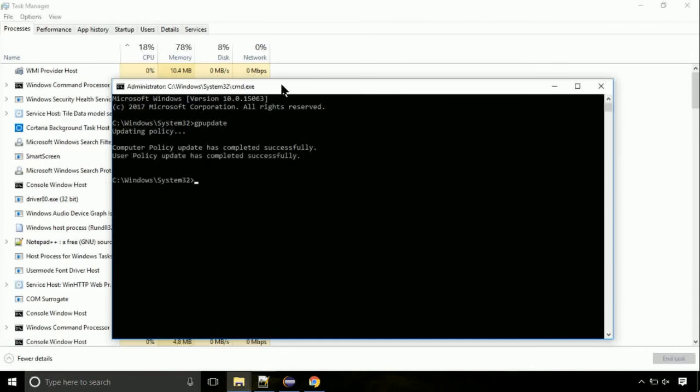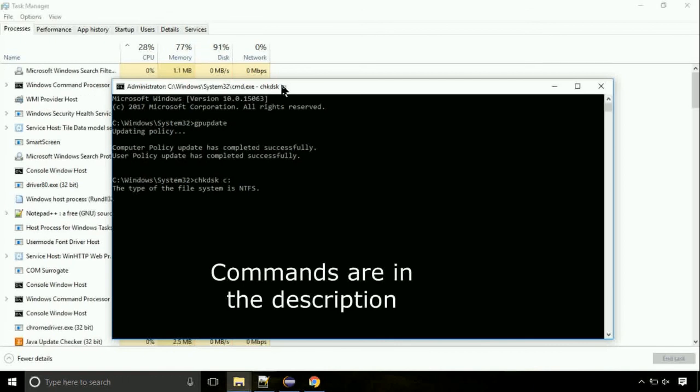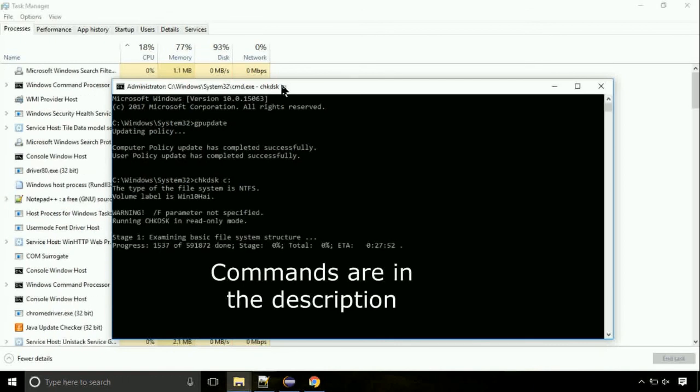Now we need to check the disk. So type this command now. This may take a few minutes. You should be good. If you still face the issue, then I will help you out in the comment section.